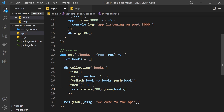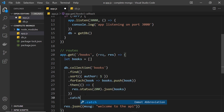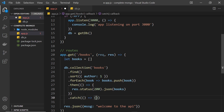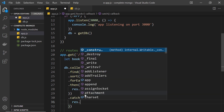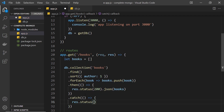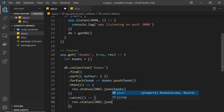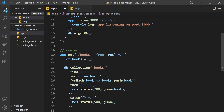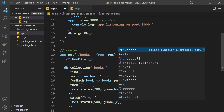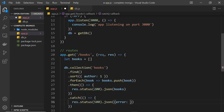We can also tack on a catch method to catch any errors. If we get an error we fire a function and return a different response — status 500 meaning server error — and we send back a JSON object with a property called error set to 'could not fetch the documents'.